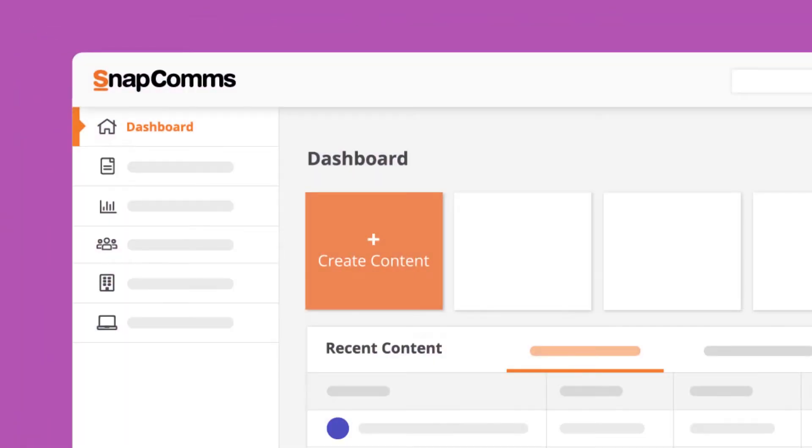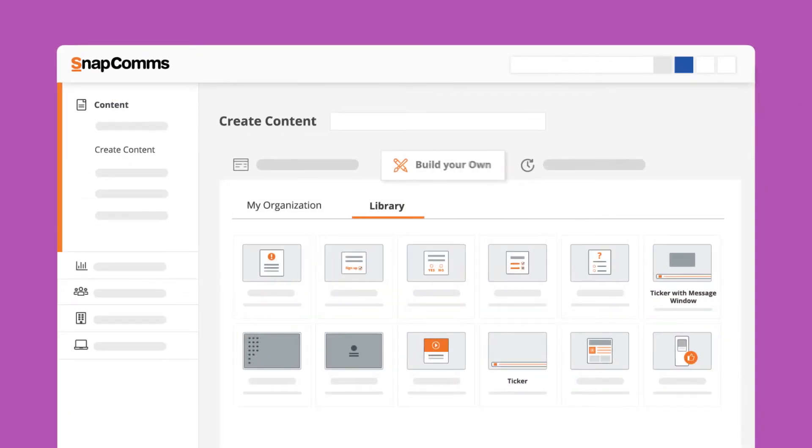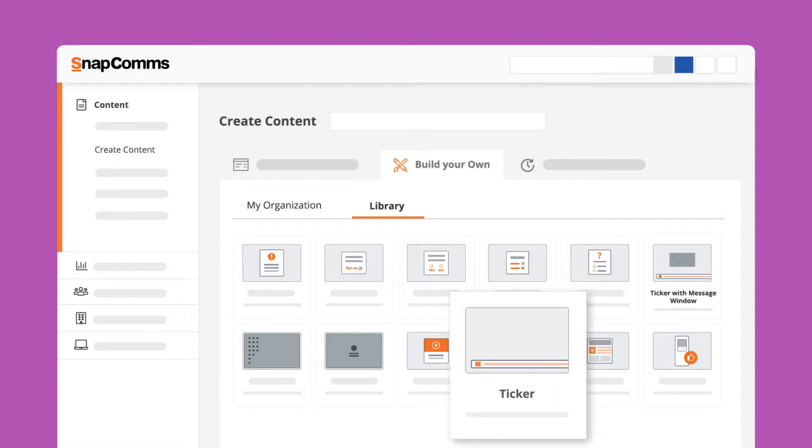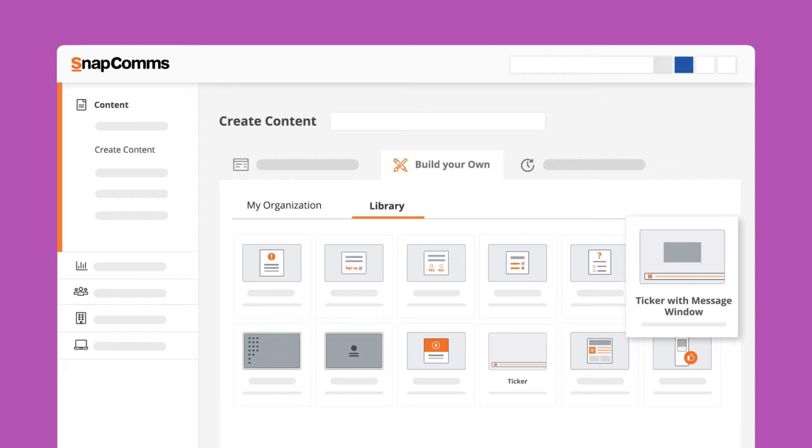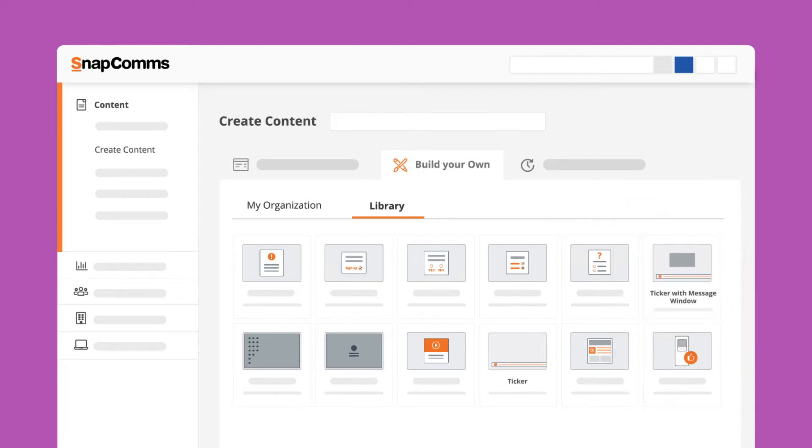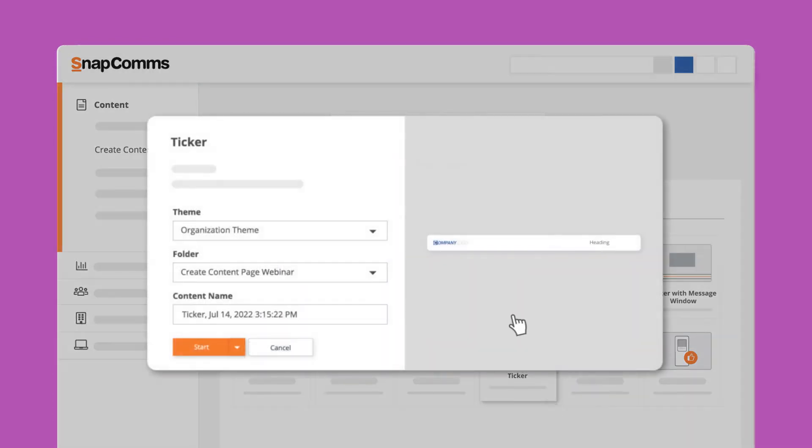To create a Snapcomms desktop ticker, go to the create content page and select the build your own tab. There are currently two options for two different types of tickers: one is the standard scrolling ticker and the second is a ticker with message window which opens a content window with further information when users interact with it. In this example we will use the standard scrolling ticker.